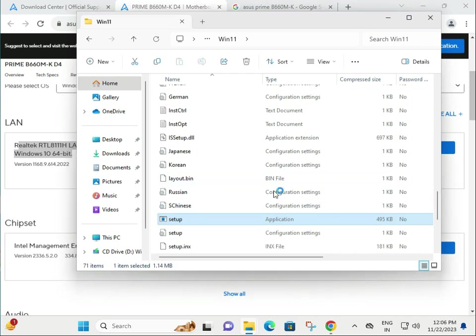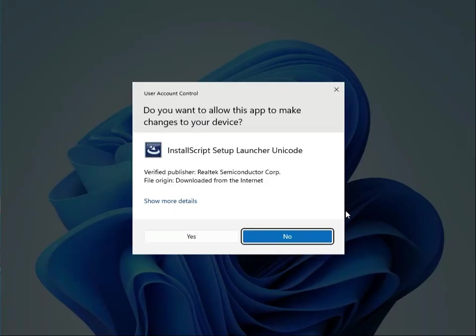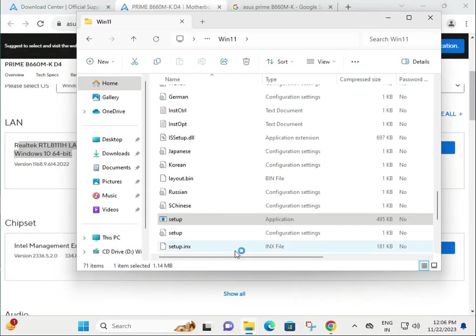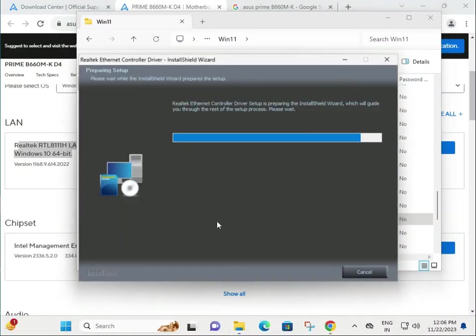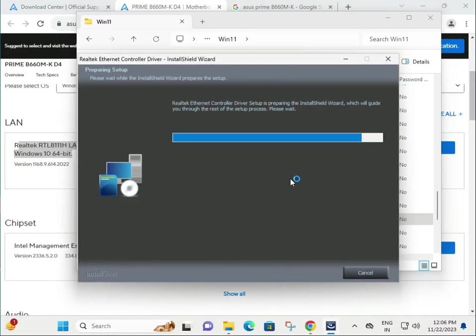And when installation is completed, restart your system after all driver installation is completed. Then click to yes. This is installing. Okay, thank you.